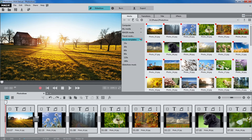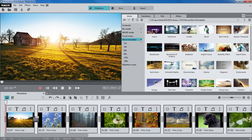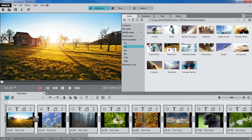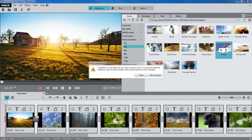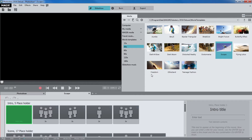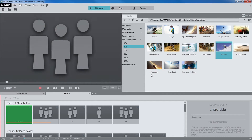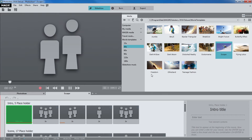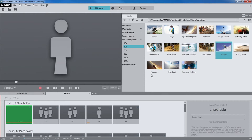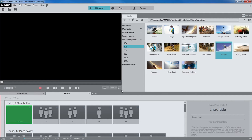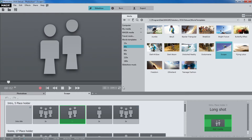The movie templates make it possible to produce professional short films in a matter of minutes. Double click to select movie length and a suitable template. Templates are pre-made film sequences featuring animations and titles, plus they also offer placeholders for your photos and videos.